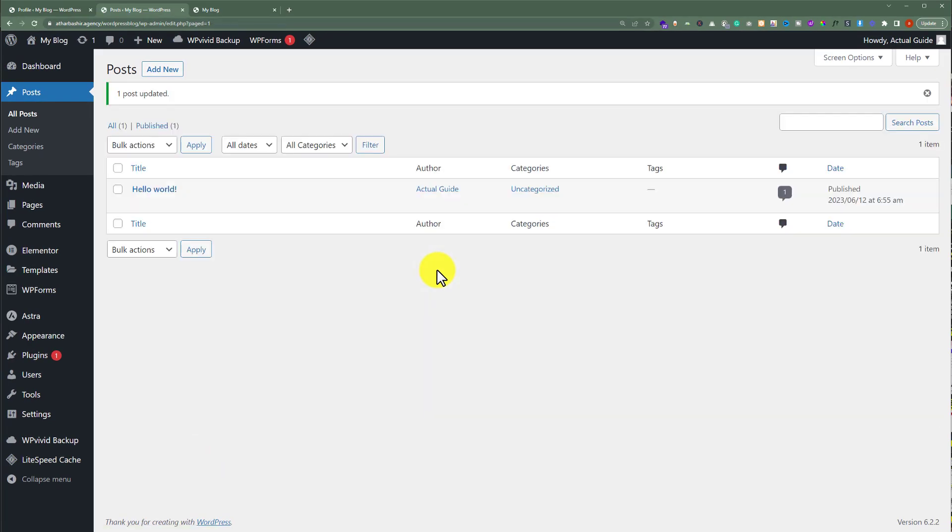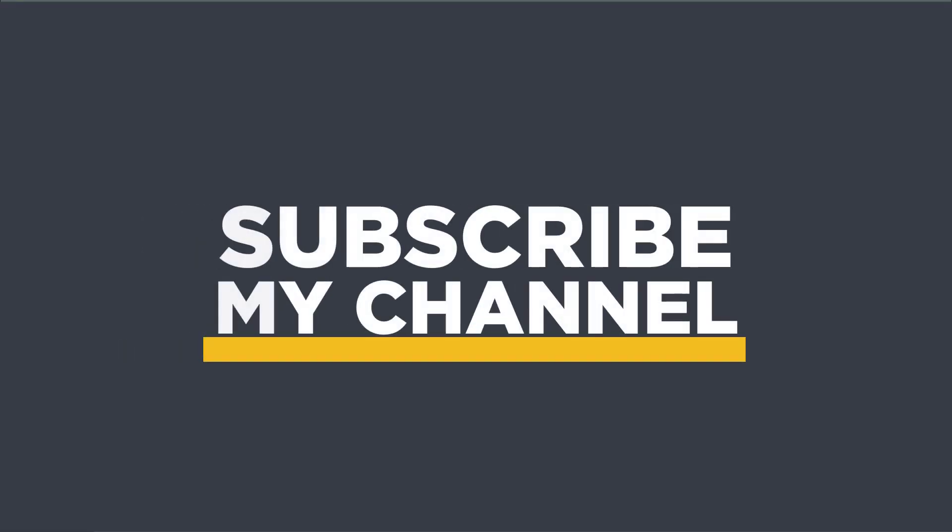In this way all your posts will be updated with the new author name. That's it for today. Thanks for watching, please like and subscribe.